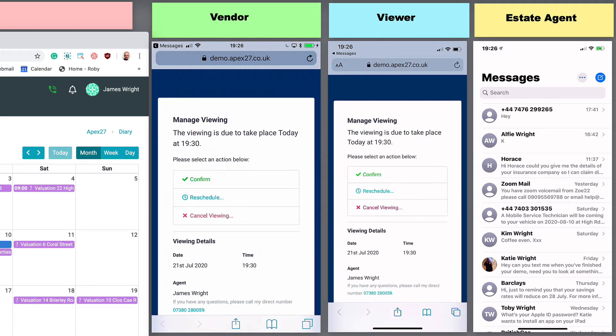APEX 27 gives both the vendor and the viewer plenty of opportunities to cancel the viewing with reminder messages. However, for this demonstration we will just confirm the viewings.